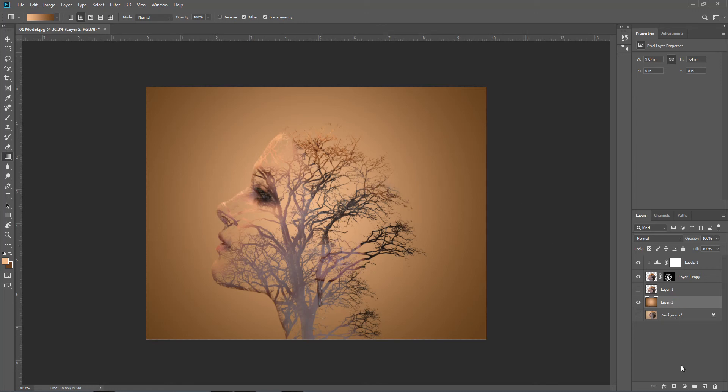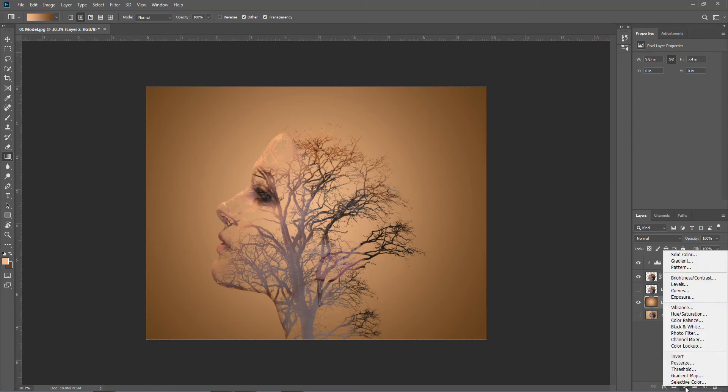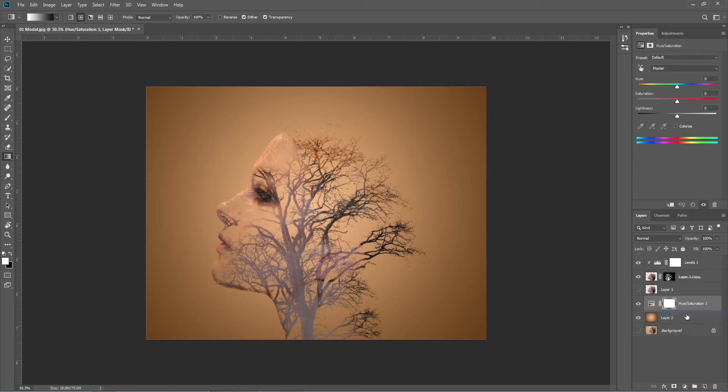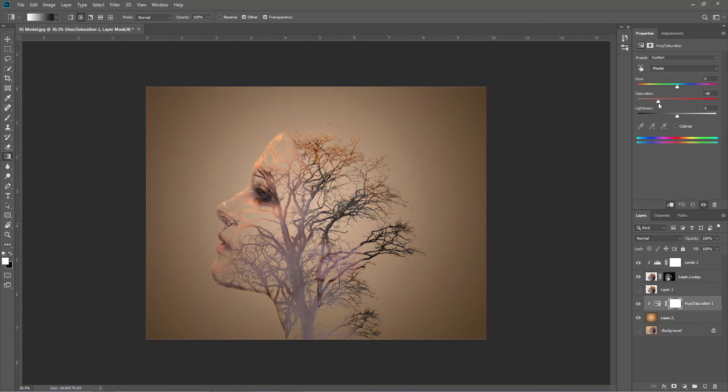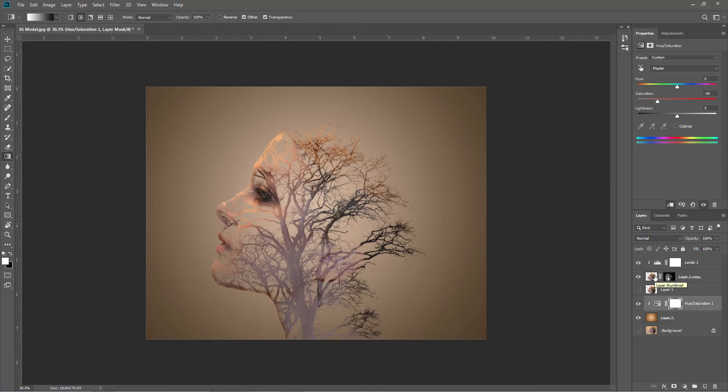Of course you can change that, and it is a bit on the bright side. So if you put another adjustment layer on, a hue and saturation, and attach it to the background, then we can control the background and it's not too much.